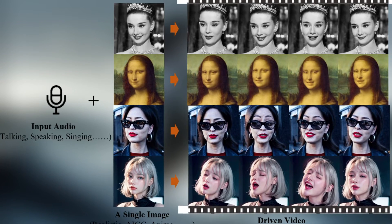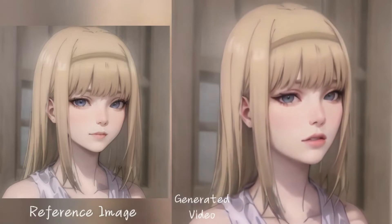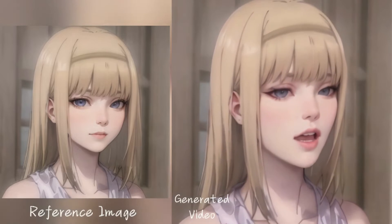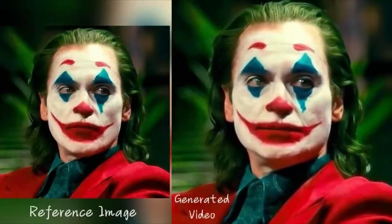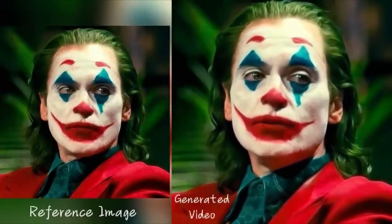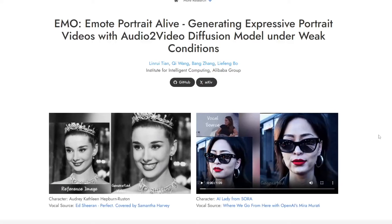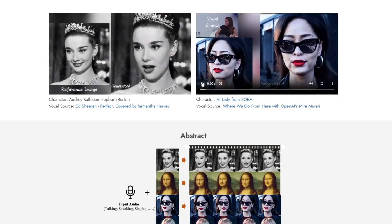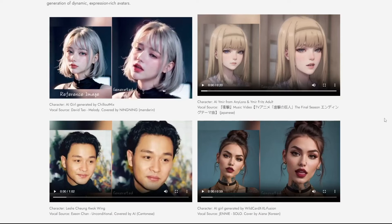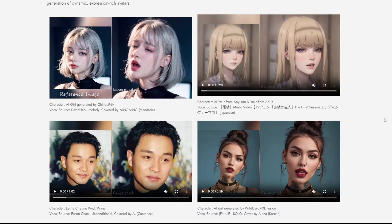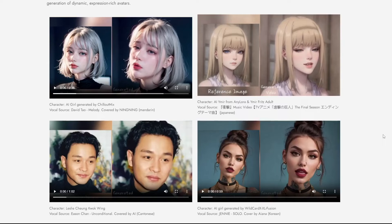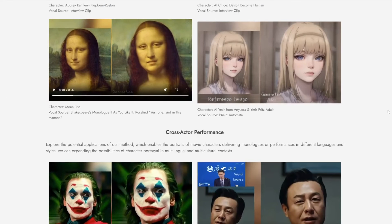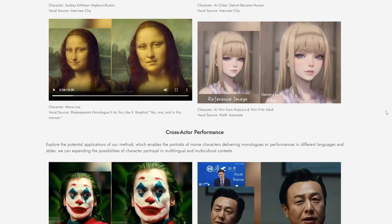Integrating audio into diffusion models poses challenges, particularly in mapping audio to facial expressions due to inherent ambiguity. To tackle this, Emo incorporates stable control mechanisms, including a speed controller and a face region controller. These mechanisms enhance stability during video generation, maintaining diversity without compromising on stability. Such stability is essential to prevent facial distortions or jittering between frames, ensuring a more natural and lifelike output.